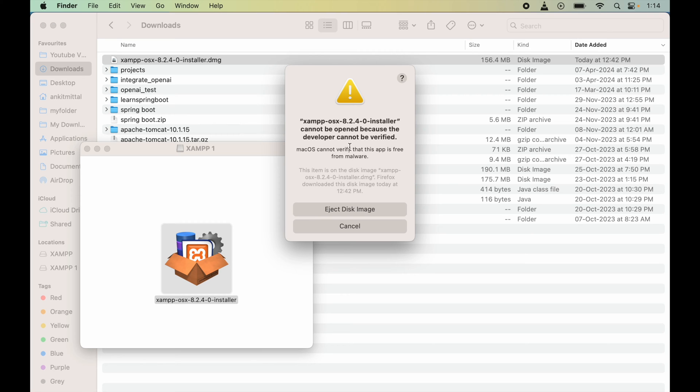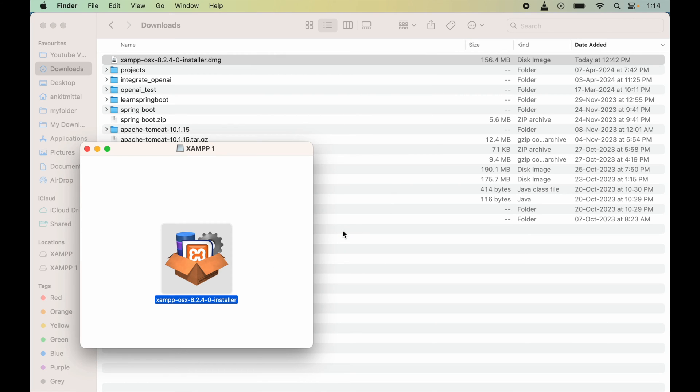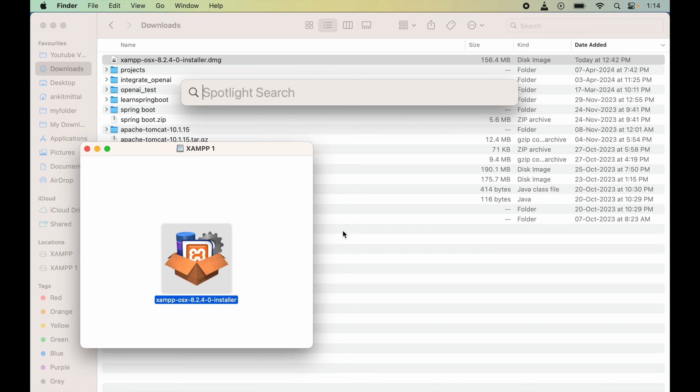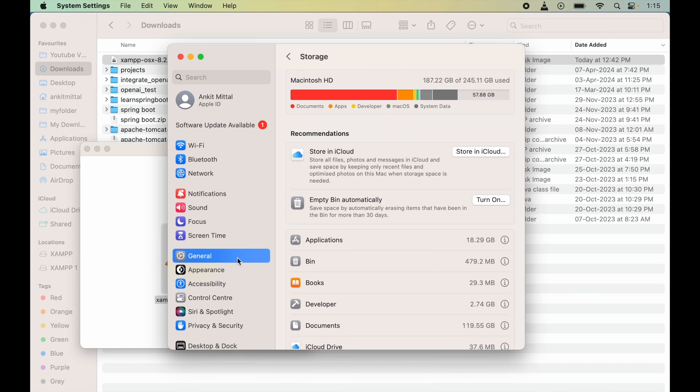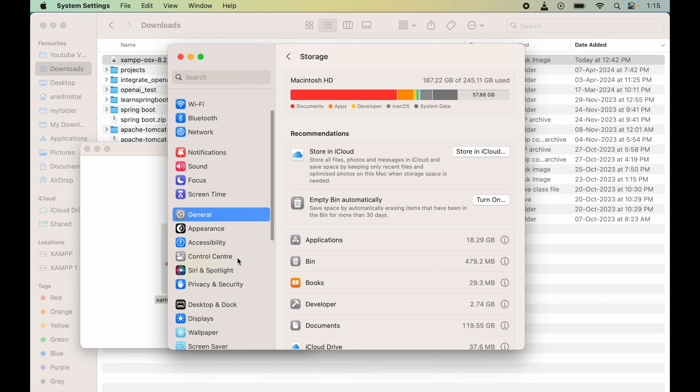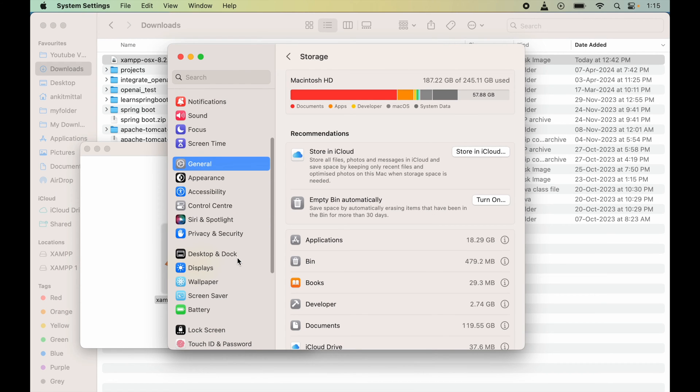First we will cancel this. Now we will open the System Settings. For that, we will press Command and Space keys and search for System Settings. Here we will scroll down a bit and select Privacy and Security.